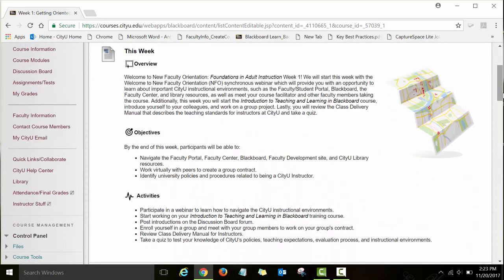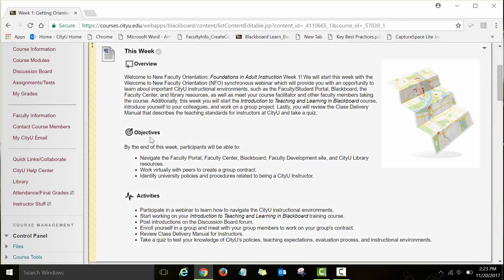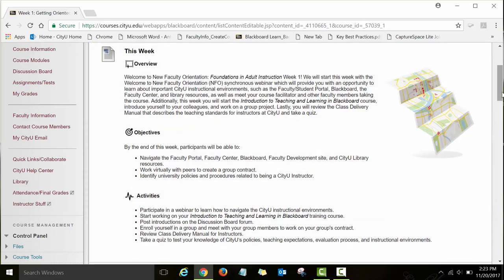Each week and each module starts with overview information and then the module objectives section. As I already explained, we emphasize the alignment between course outcomes and module objectives, and also provide the list of activities that you will need to work on that week.